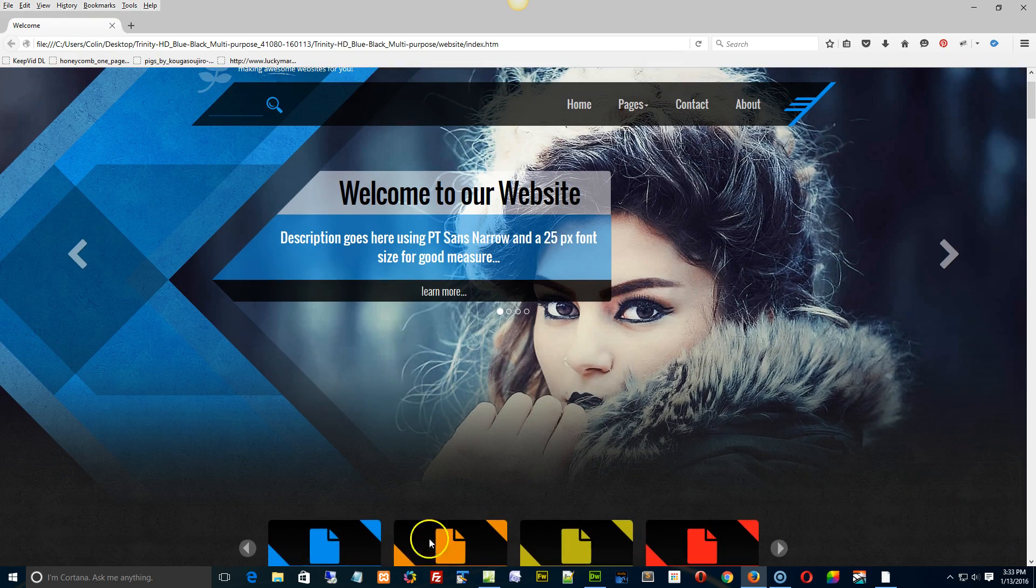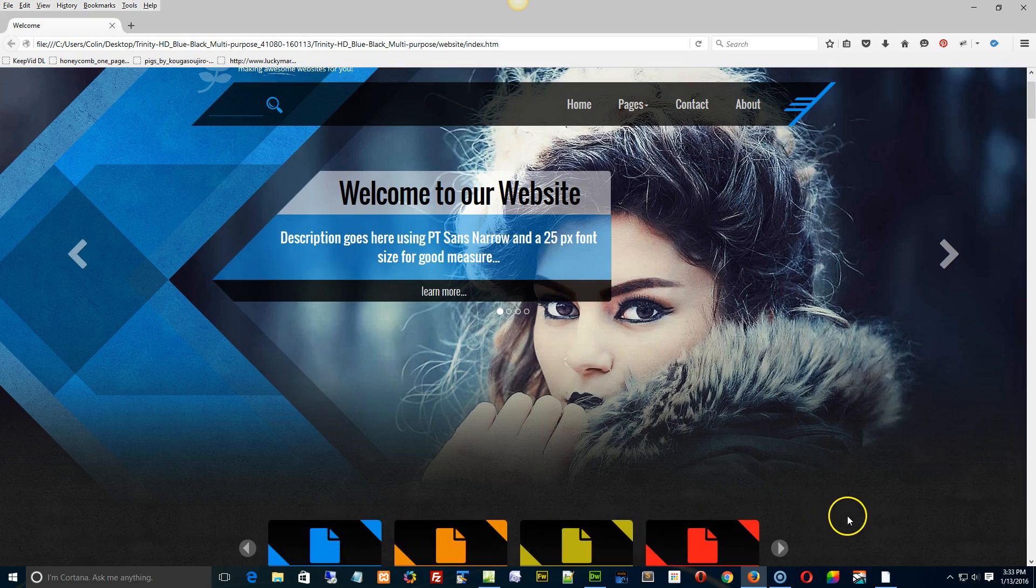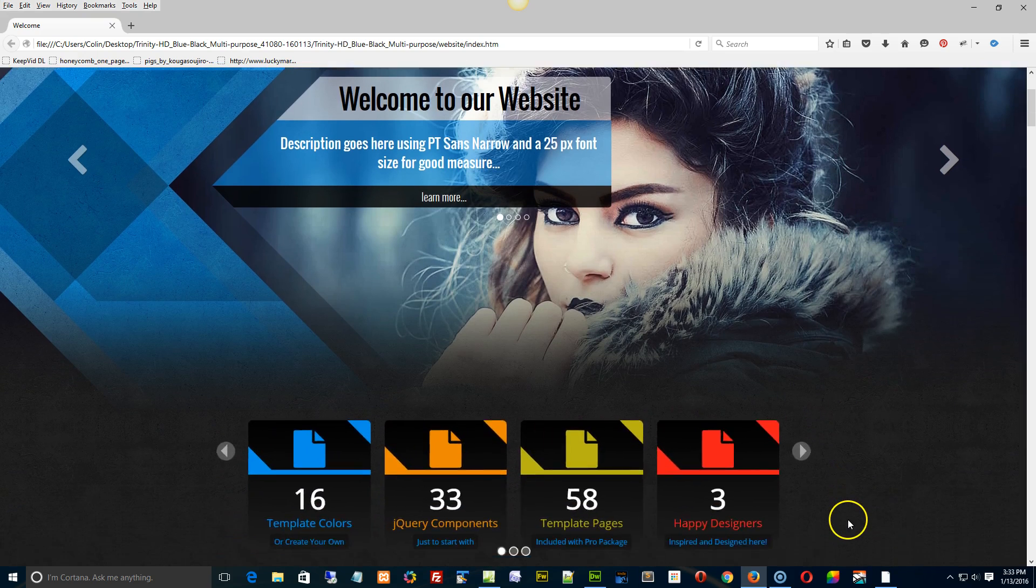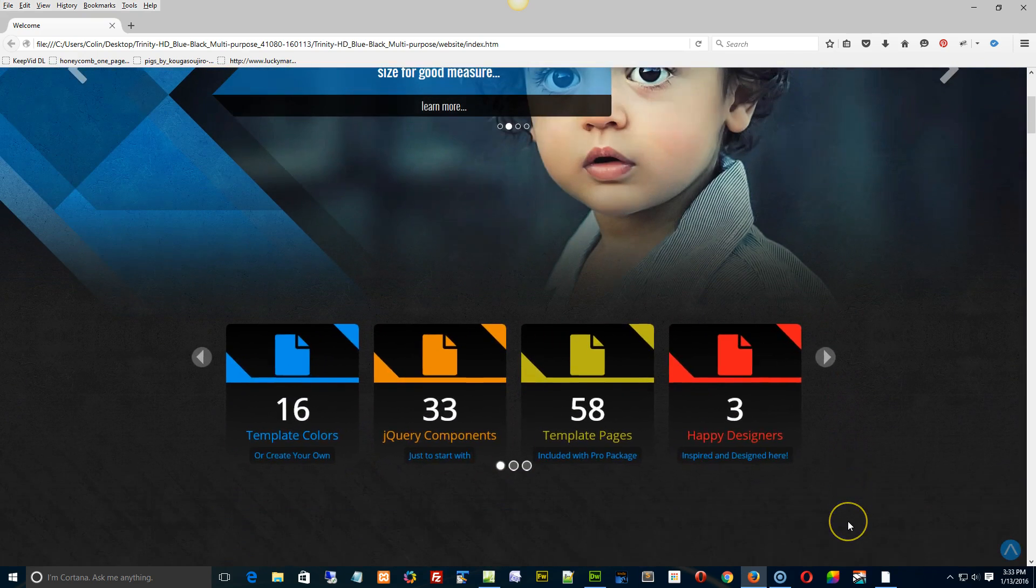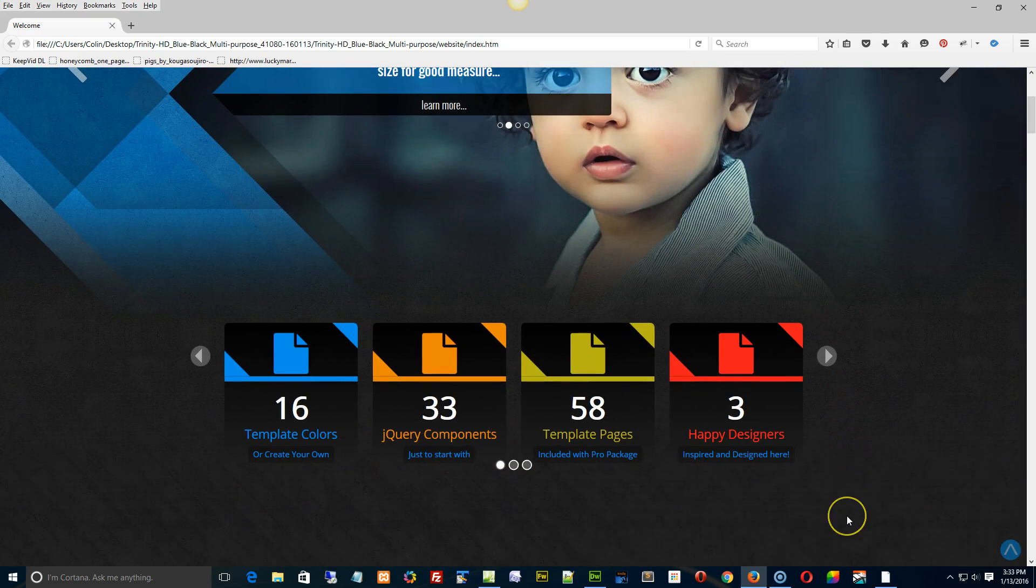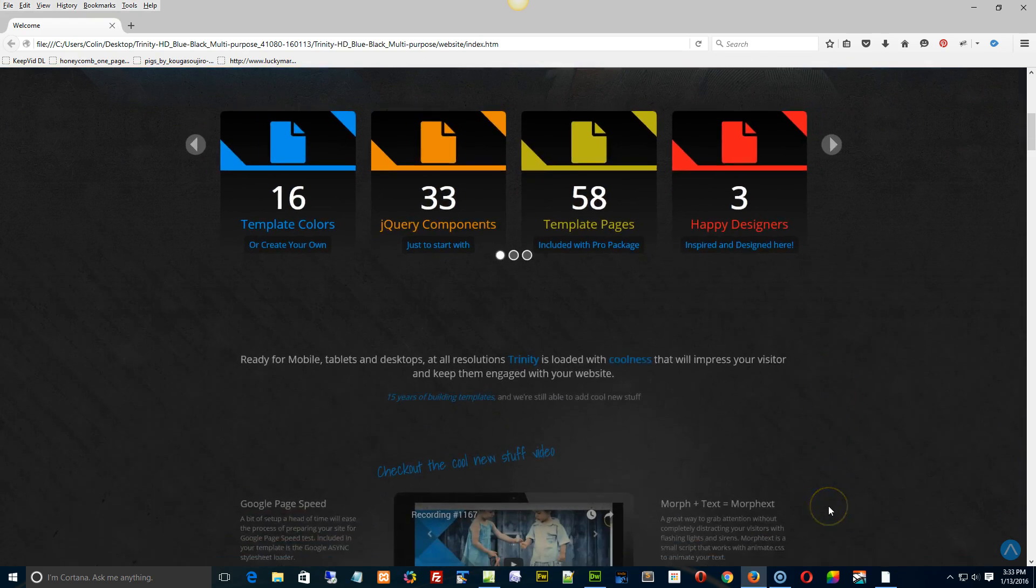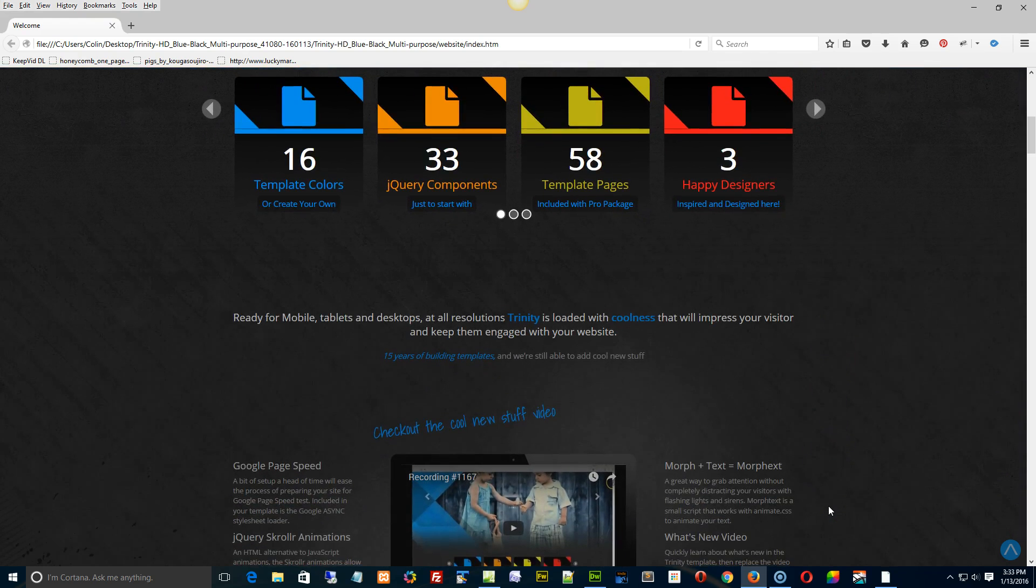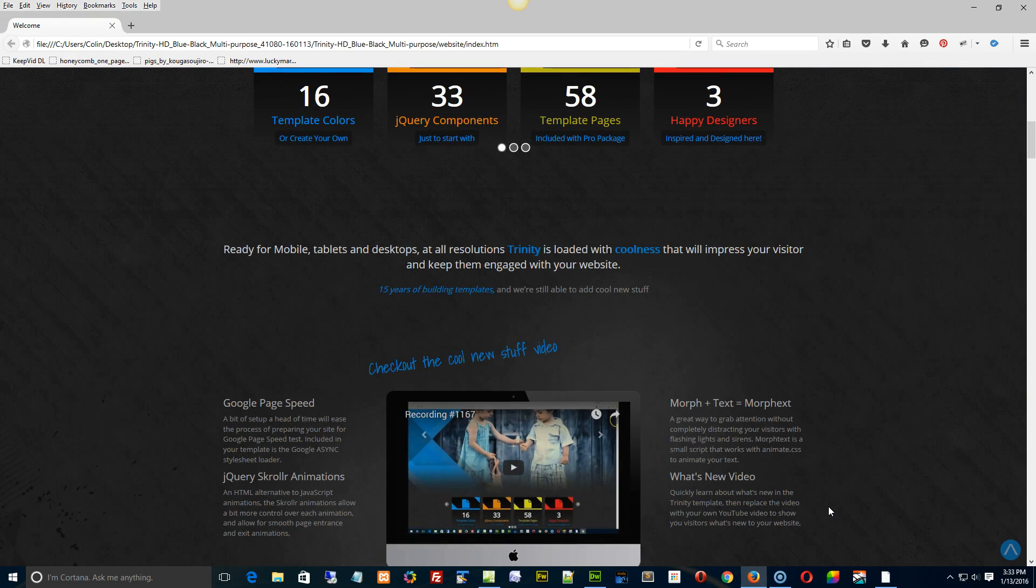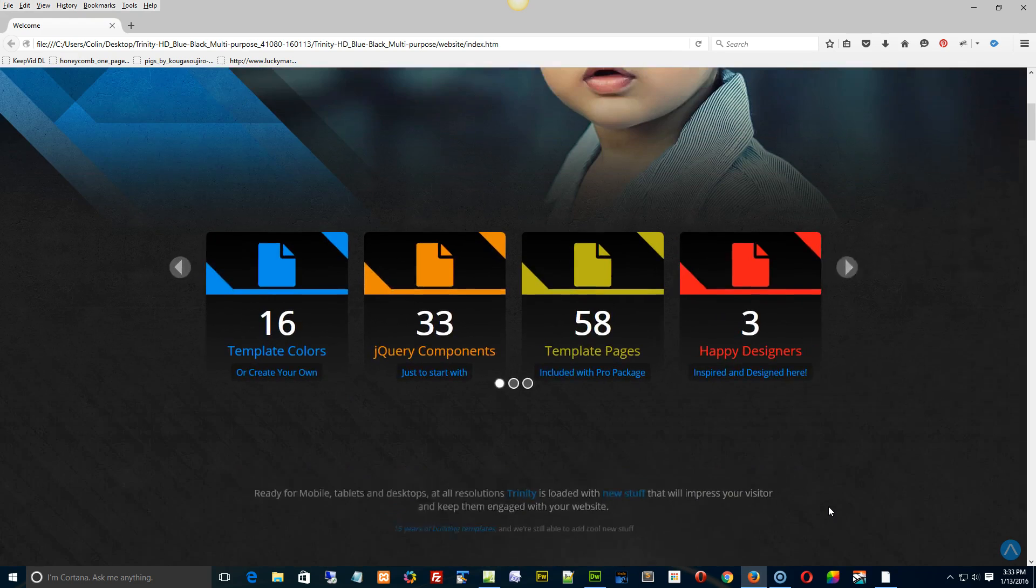We have these info boxes right here, and as you see, when the info boxes scroll into view, they size up, they scale up, and then they're 100%, and then at the top of the page, as they're leaving the viewport, they scale down.